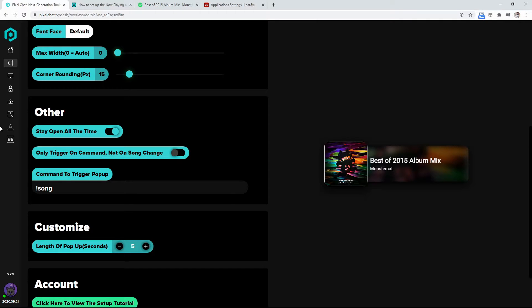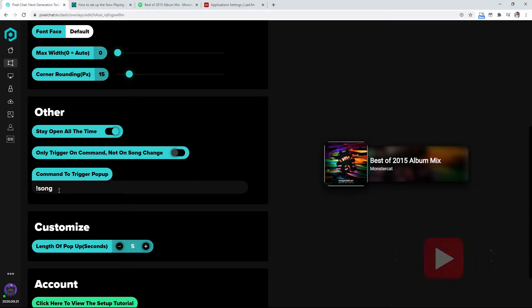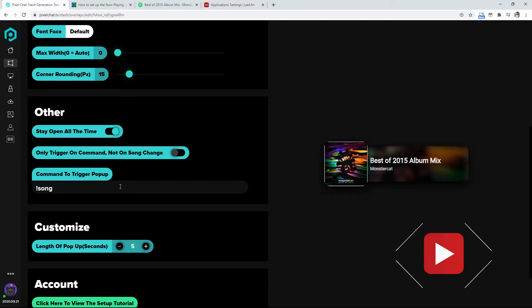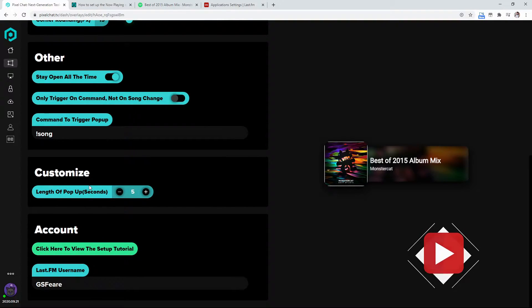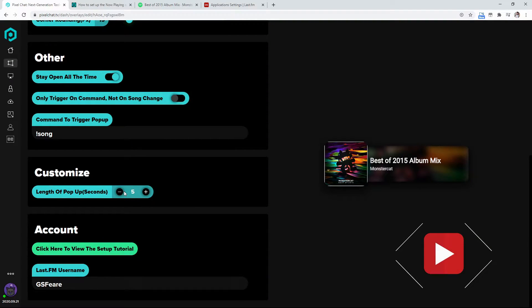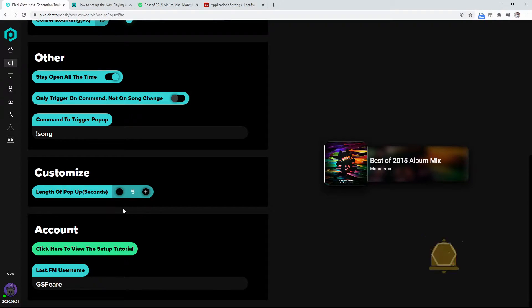So you can have that to trigger it on command, exclamation song, you can change it to whatever you want. You can customize the length of the pop-up when it does pop up, when somebody does click that.